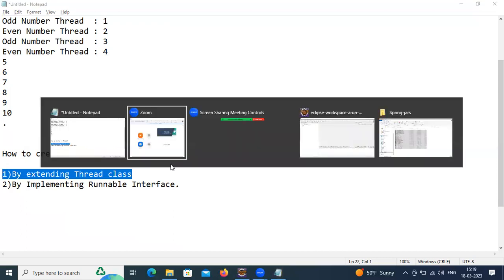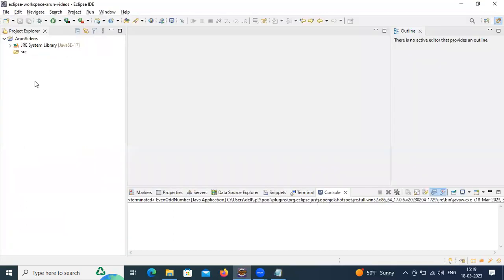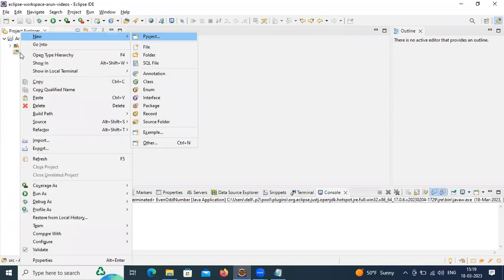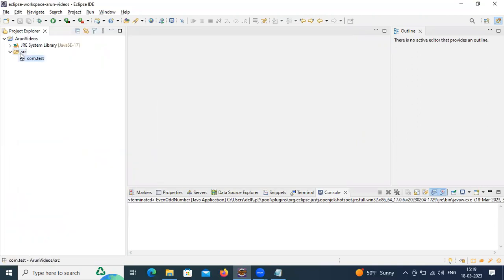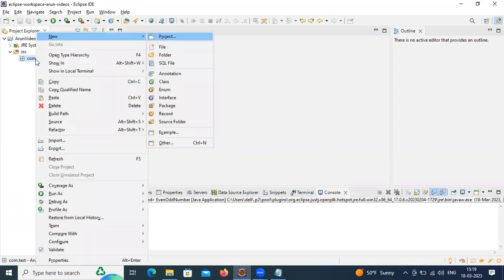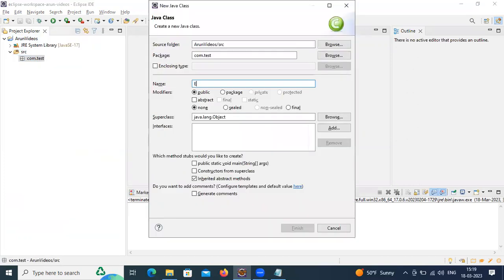I already created one project and I'm going to create one package. It's recommended — I created 'com.test'. Here I'm going to create two threads. First I'm going to create the EvenNumber thread.